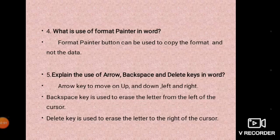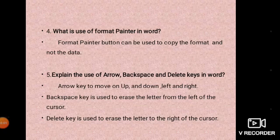Ok children, next one: what is the use of format painter in Word? Anyone answer, raise your hands. The format painter button can be used to copy the format and not the data.